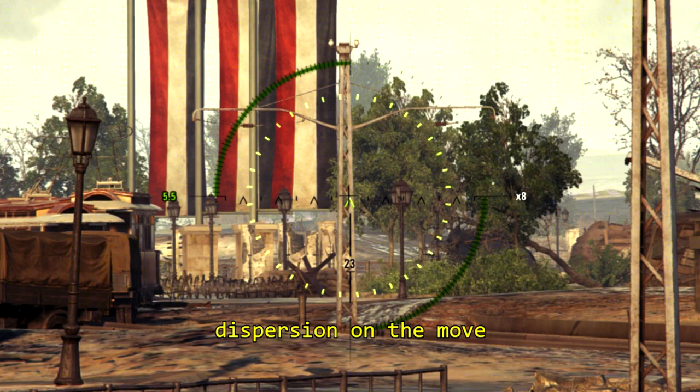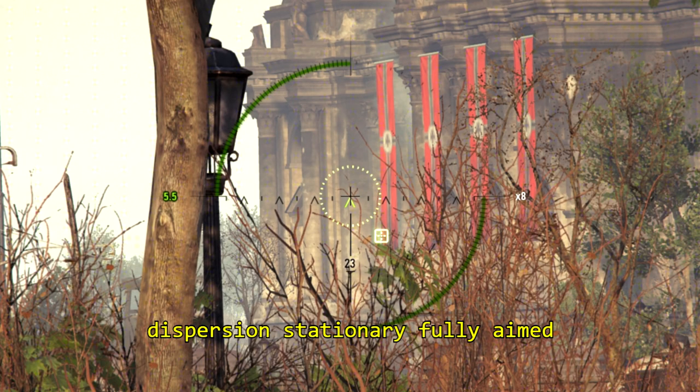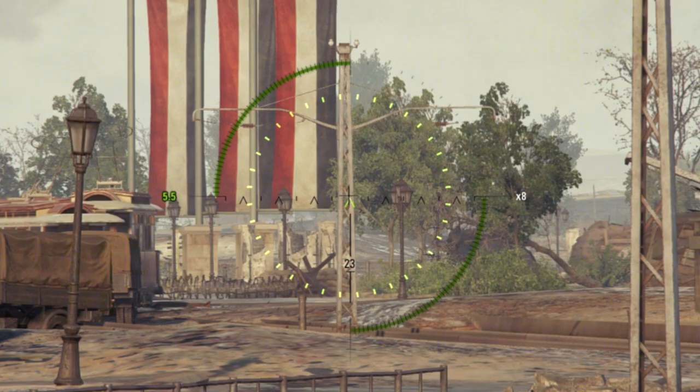So your dispersion on the move looks absolutely humongous, but when you are stationary and fully aimed, the dispersion circle is really tiny. Let's dissect dispersion and find out exactly how it is measured and calculated.